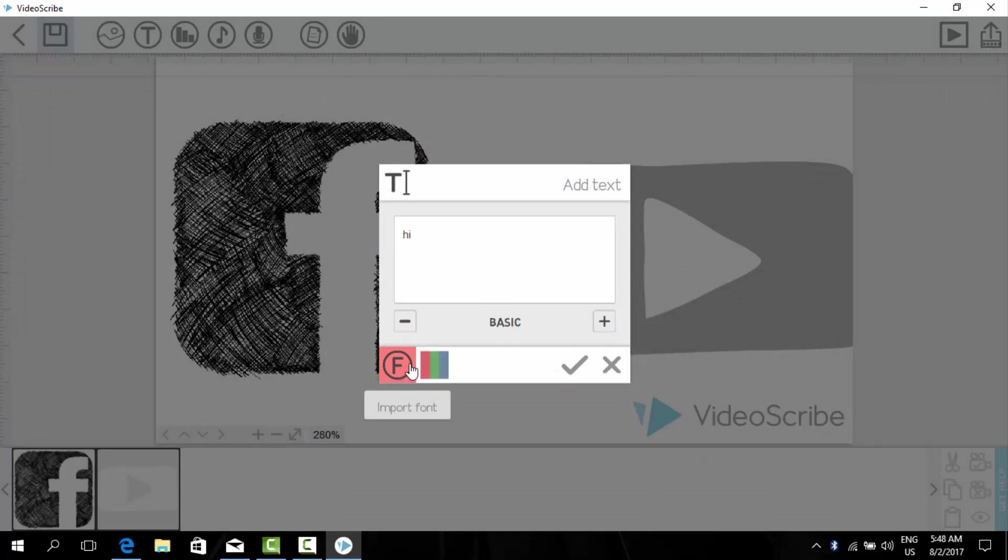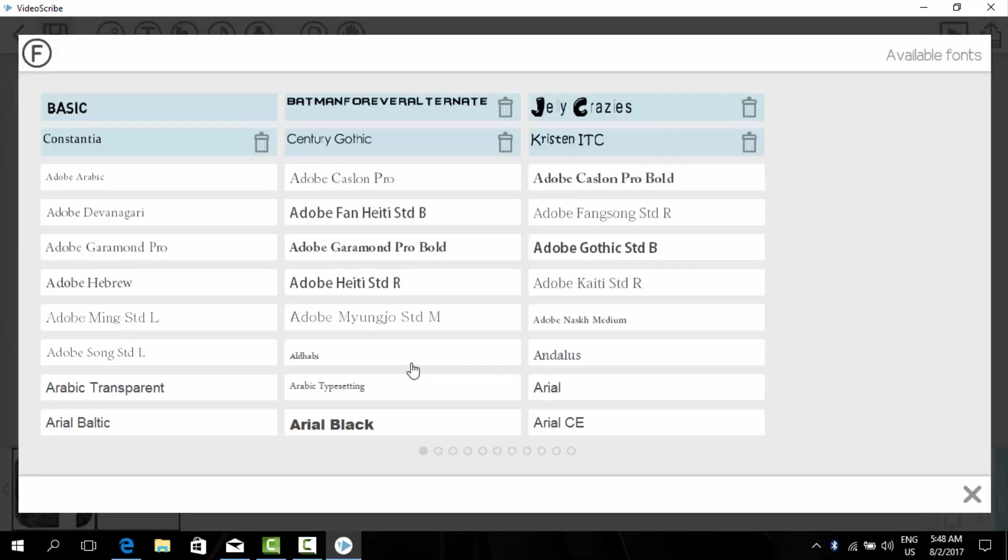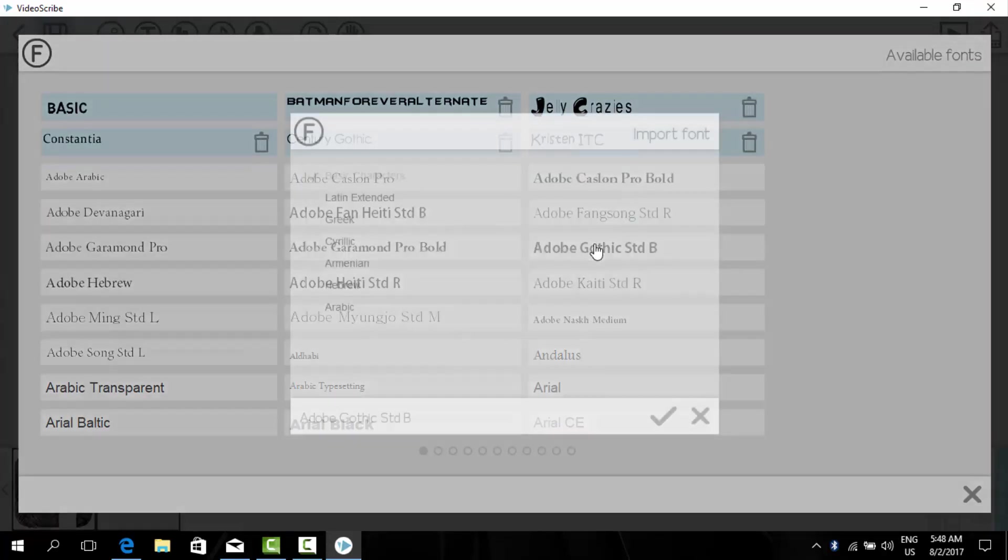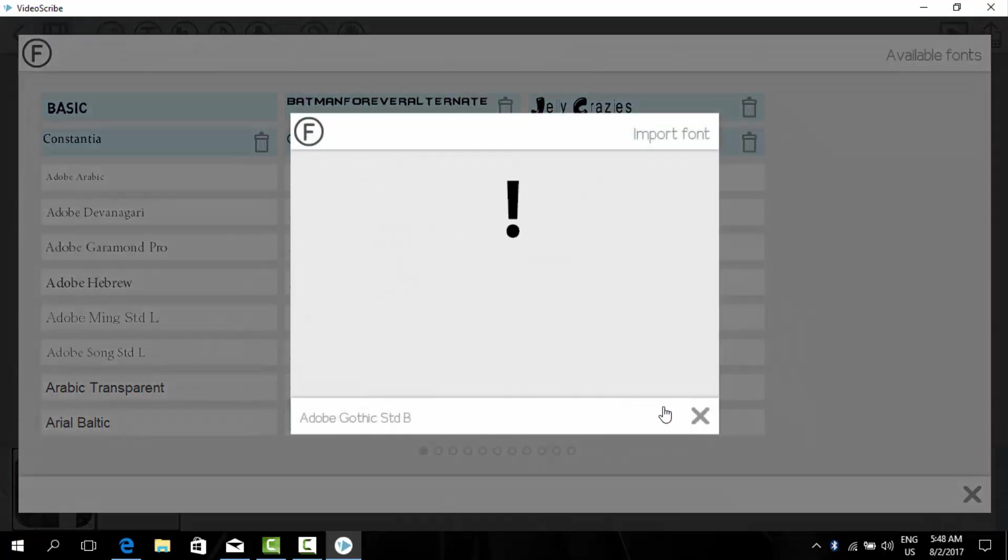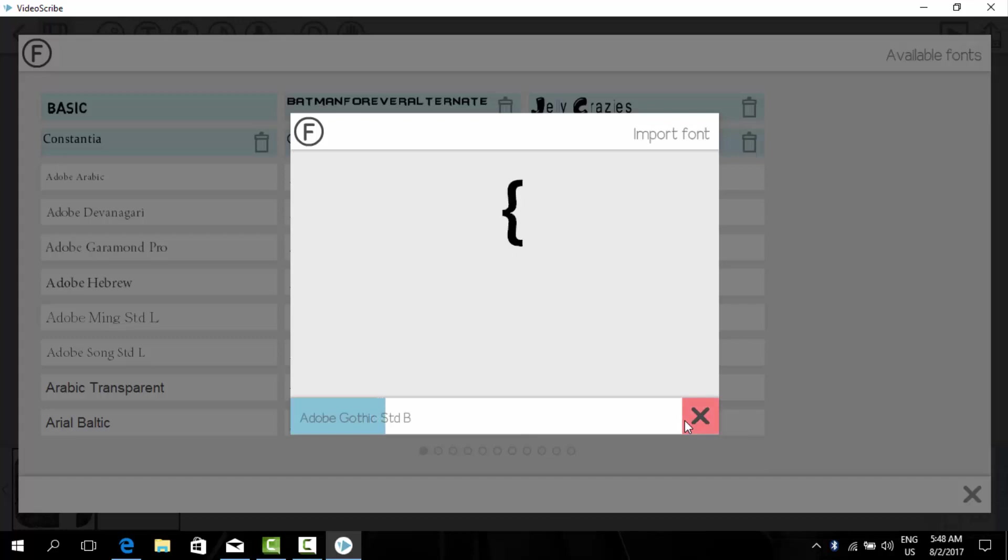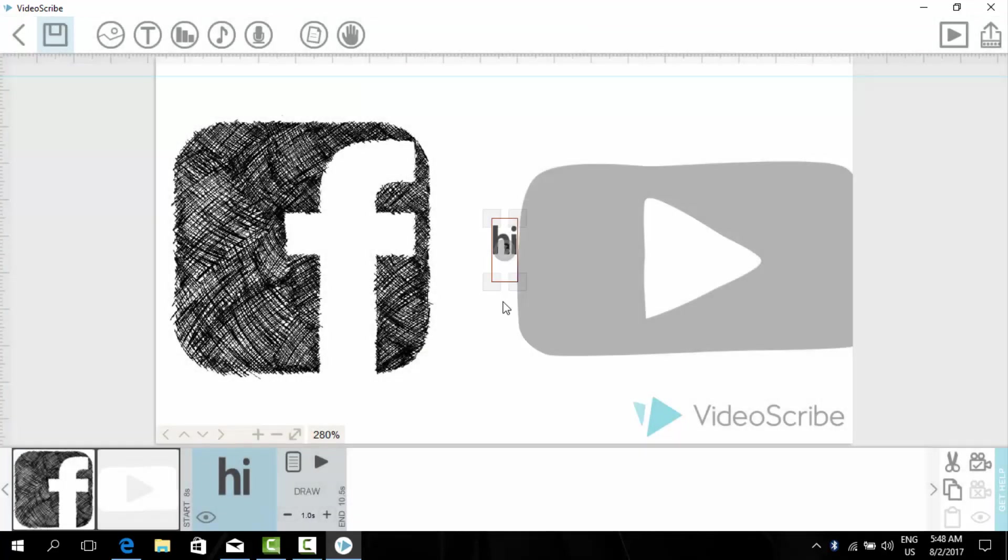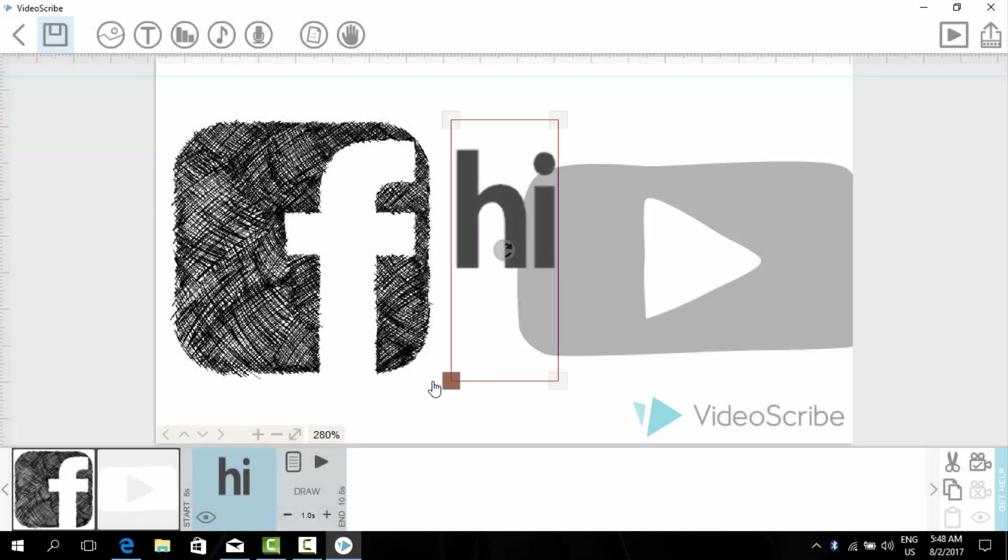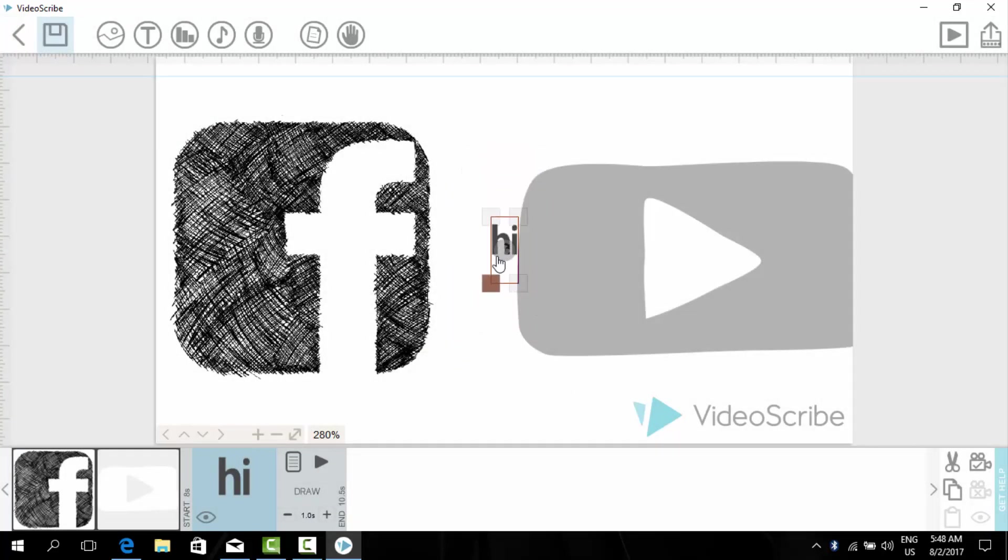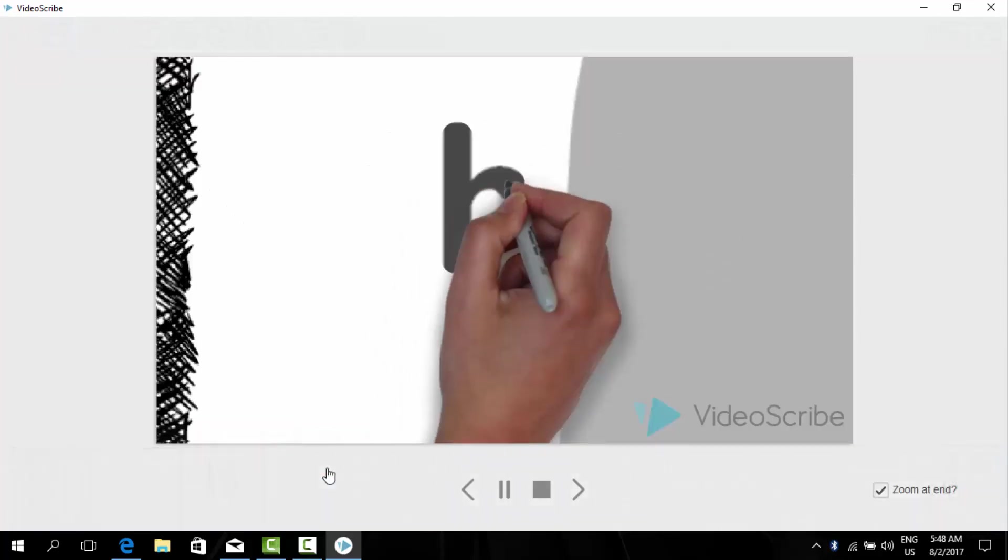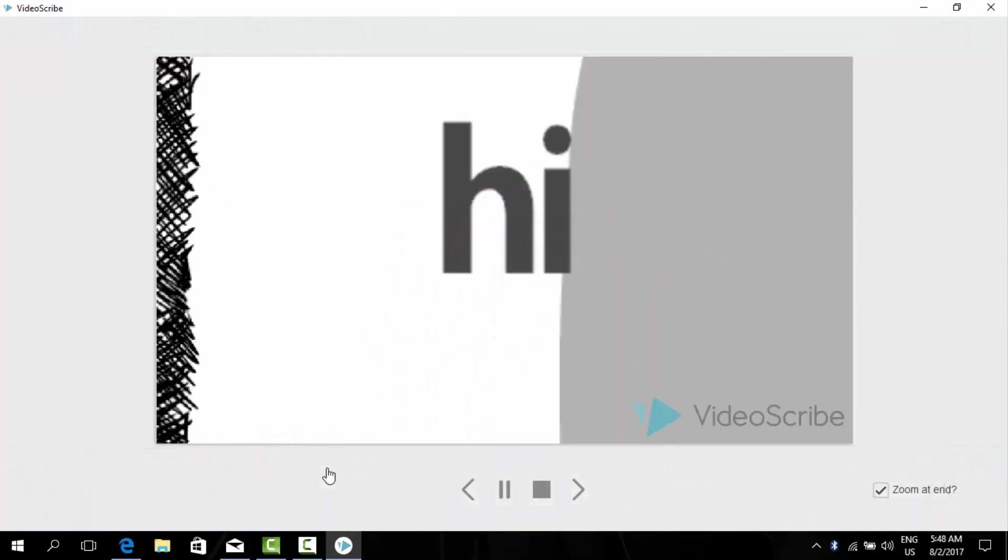If you want to import fonts you can also do this. For example I want this, click it. It is importing it. Now it is imported and here as you can see the font is available now. Now we will press on the tick here and the hi text is made. As you can see it will also be written.